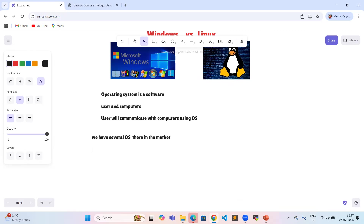The operating systems available in the market include: Windows operating system, Linux operating system, Mac operating system, Solaris operating system, iOS operating system, and Android operating system.